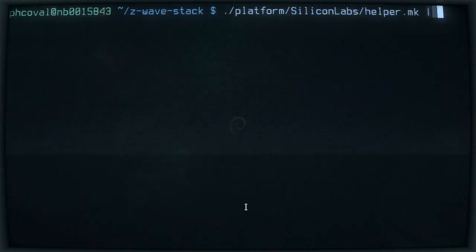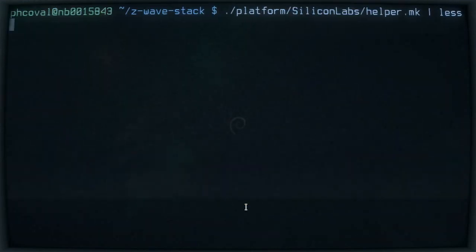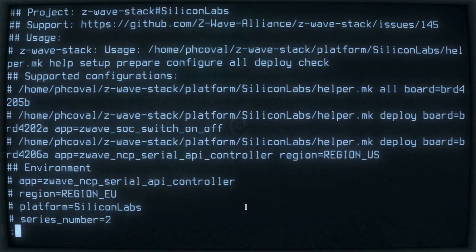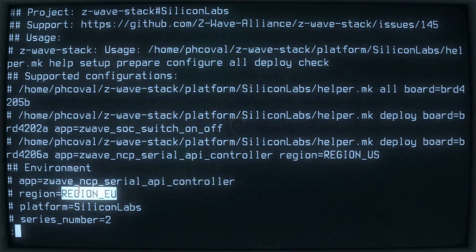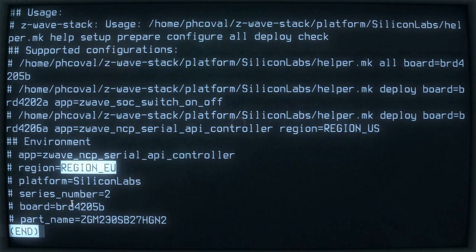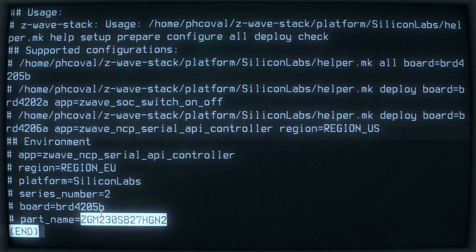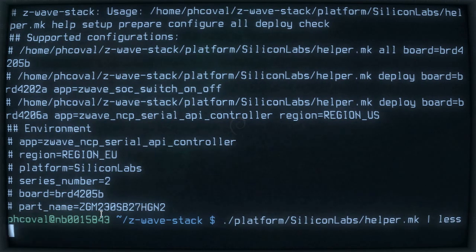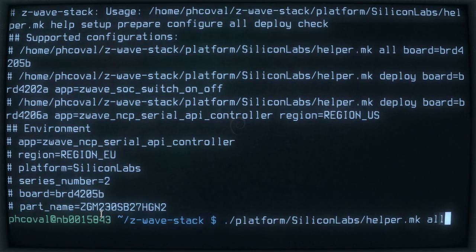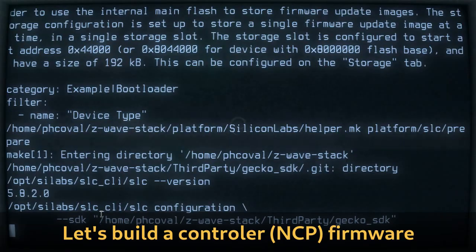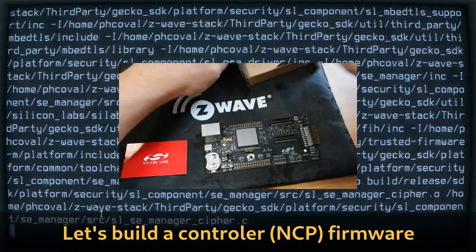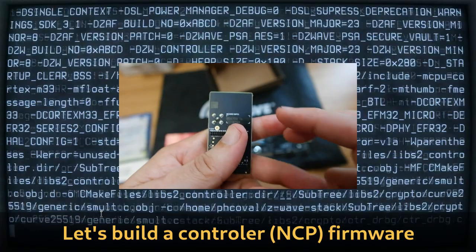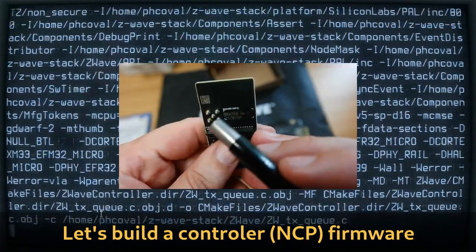Once everything is ready to build, the next step is a build command that will build the firmware for a specific application, a specific region, and a specific board. The first application is the Z-Wave Serial API Controller. This is an NCP used to build the Z-Wave network, and it supports the default dev kit.